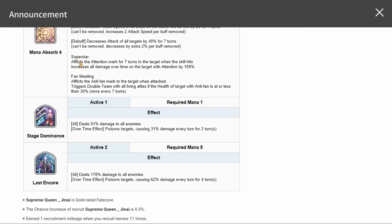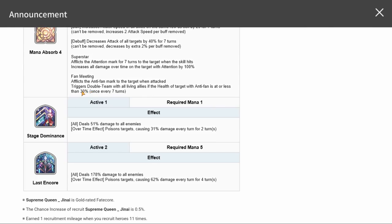Fan meeting afflicts the anti-fan mark to the target when attacked. This one, sorry, must have been this one superstar. The fan meeting, you just have to attack somebody and then triggers double team.